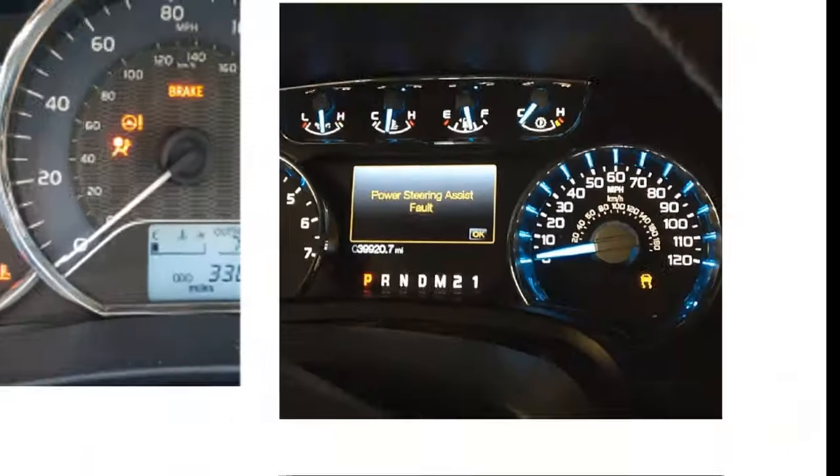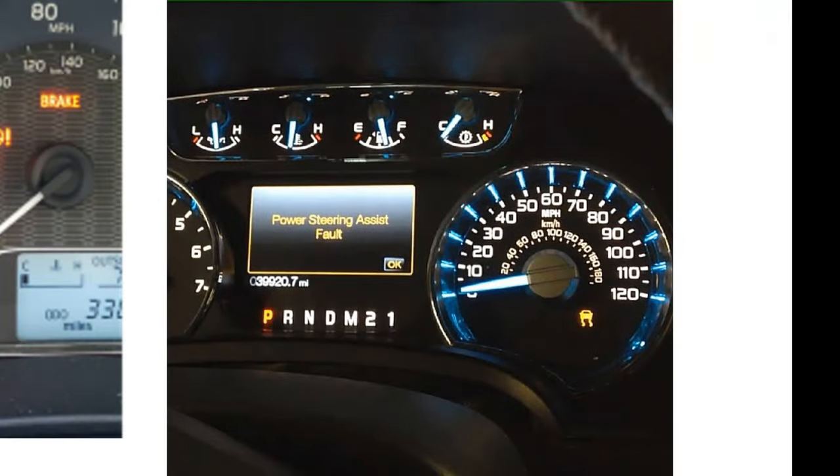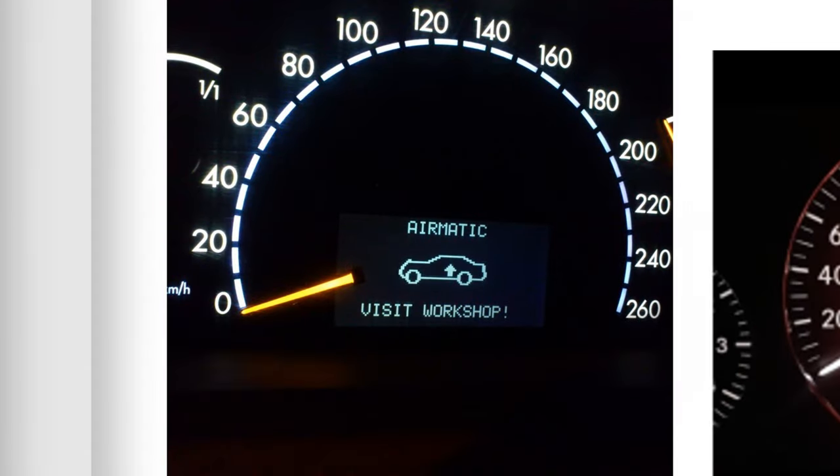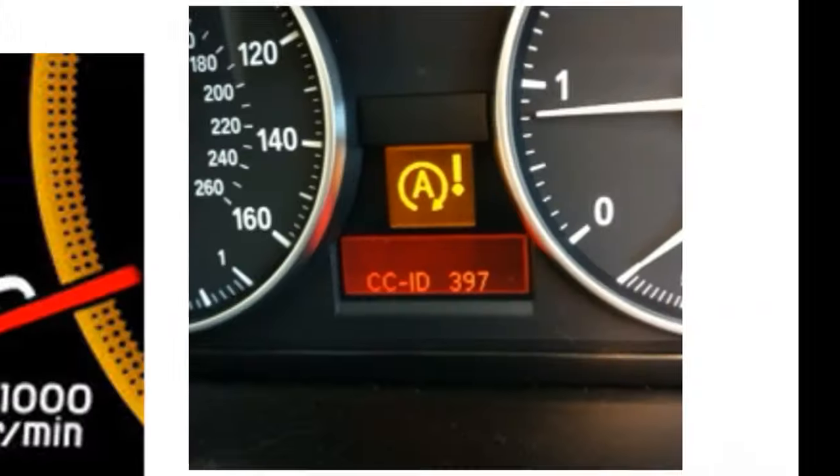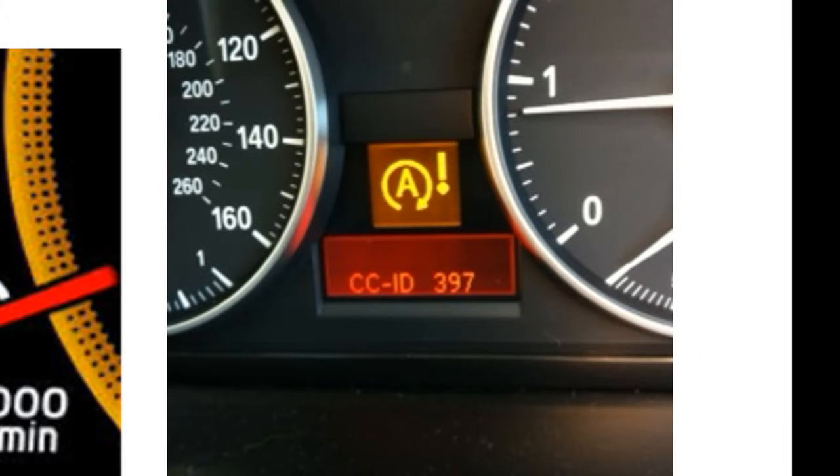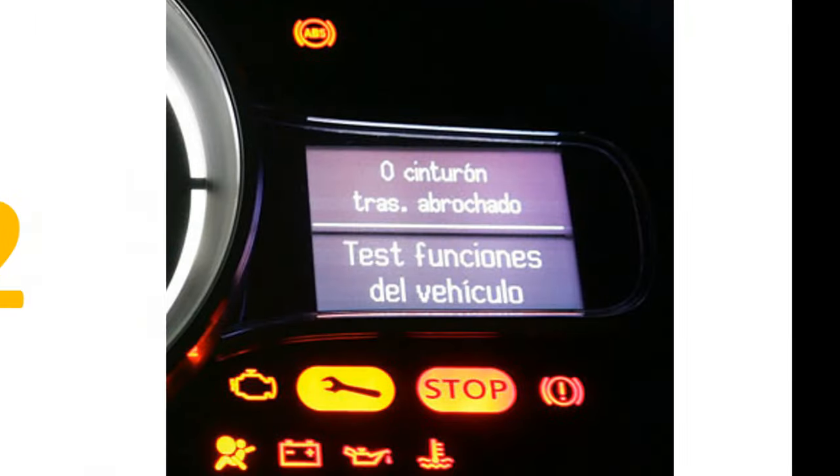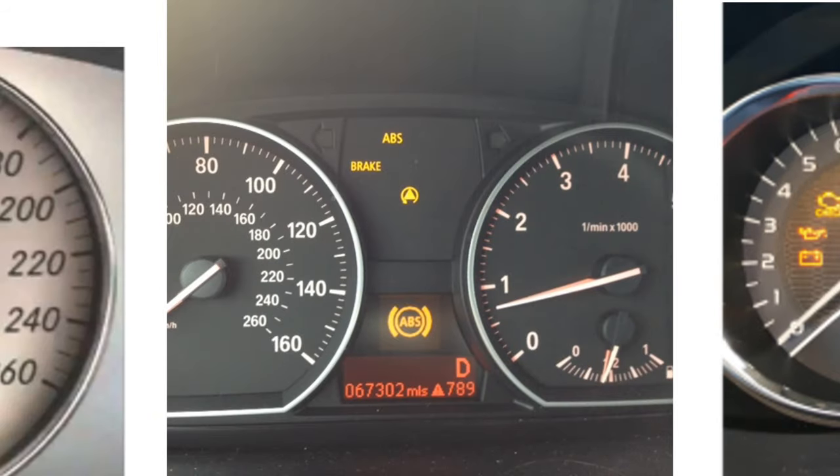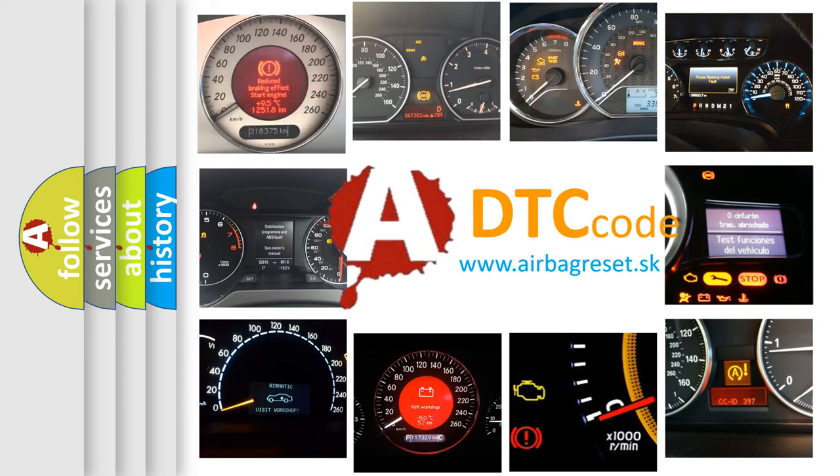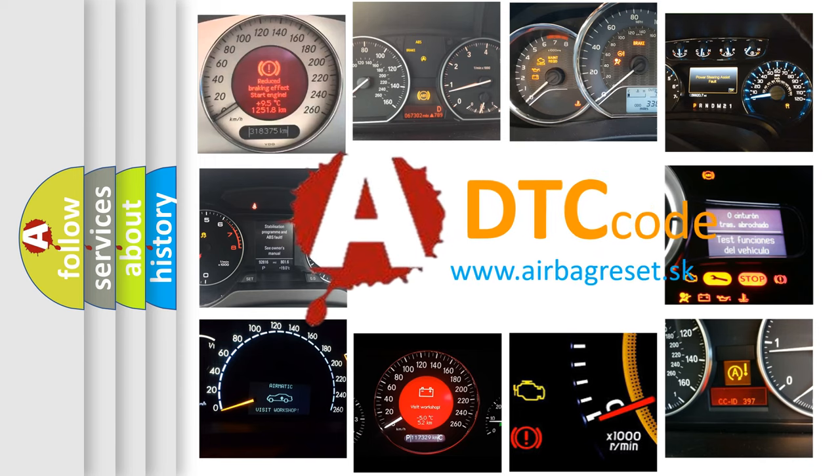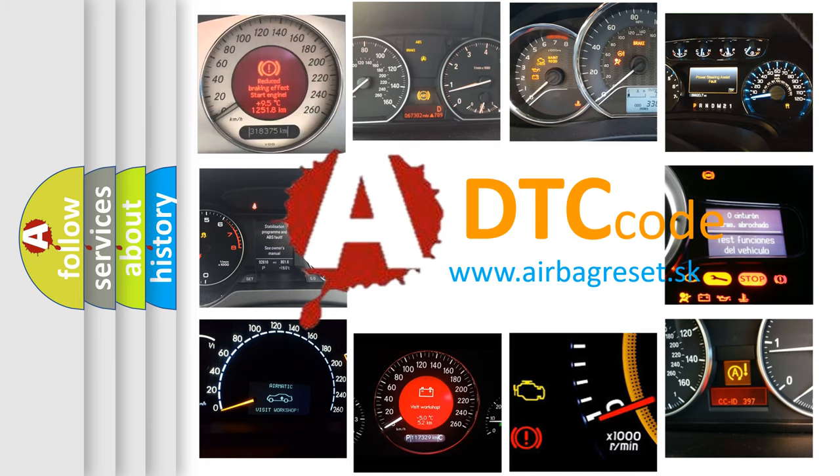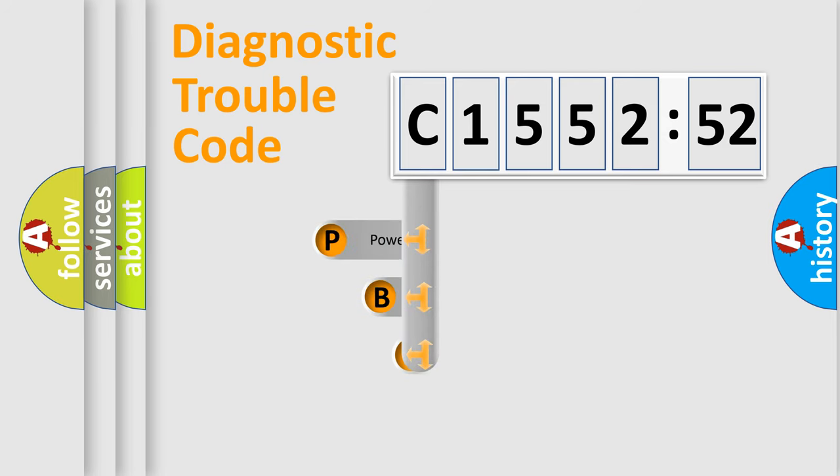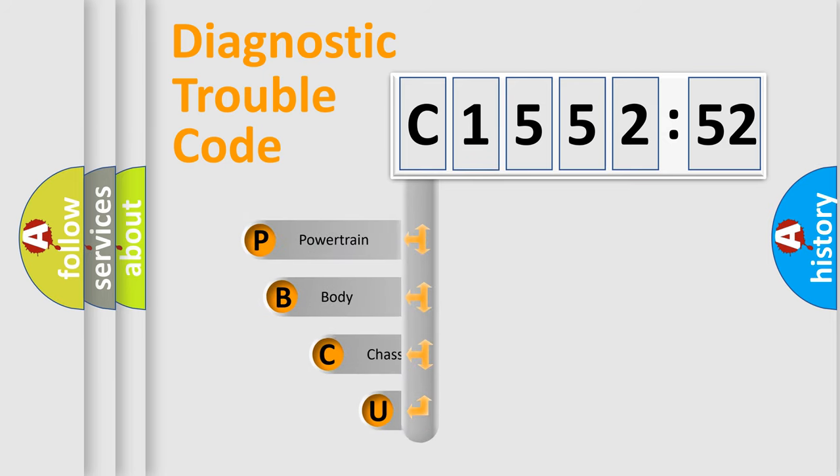Welcome to this video. Are you interested in why your vehicle diagnosis displays C155252? How is the error code interpreted by the vehicle? What does C155252 mean, or how to correct this fault? Today we will find answers to these questions together.